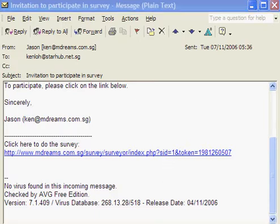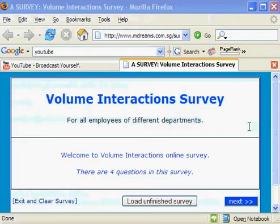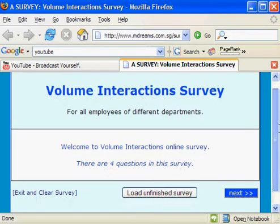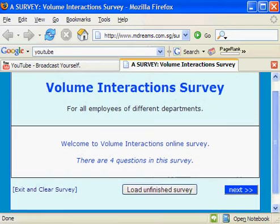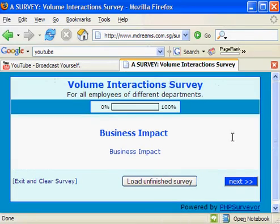Now let's start clicking on this link and see what happens. The link will open the browser into this survey page, and the respondent will then be able to start the survey.